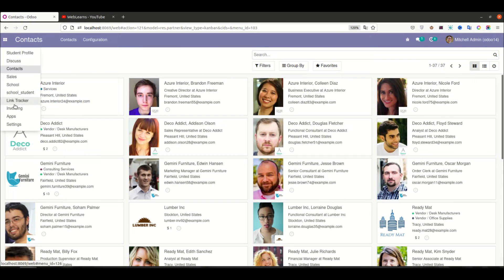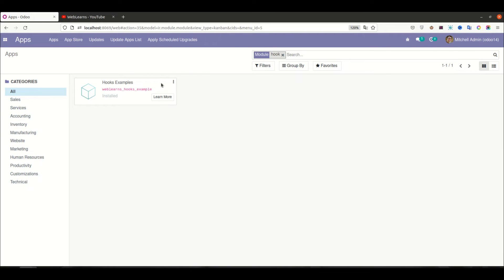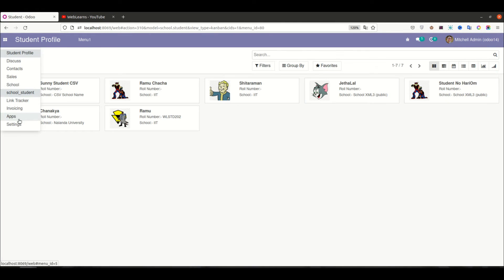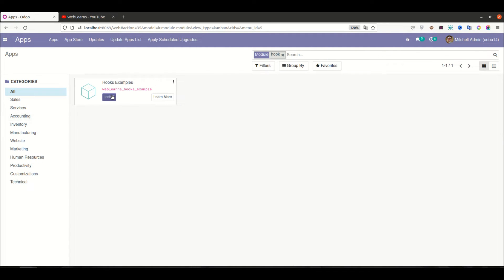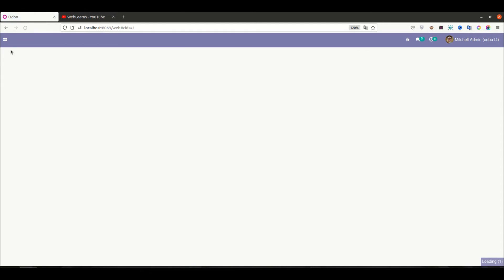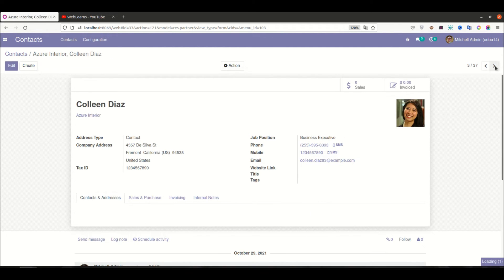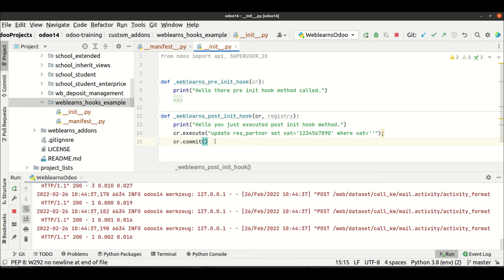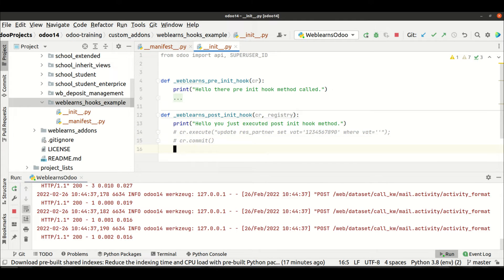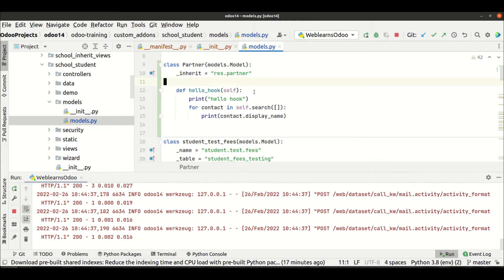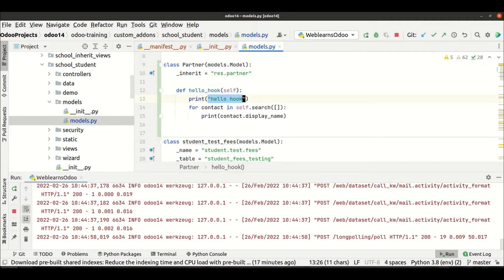Going to the frontend, to the app store, I'm trying to uninstall this module. Then again going to the app store, finding that module, and clicking install. Now going to Contacts — you can see it updated automatically by default. This way you can also execute the ORM method. In our first session we already inherited the partner class.